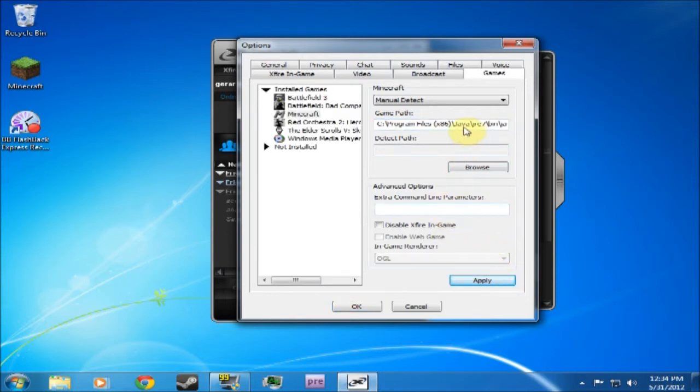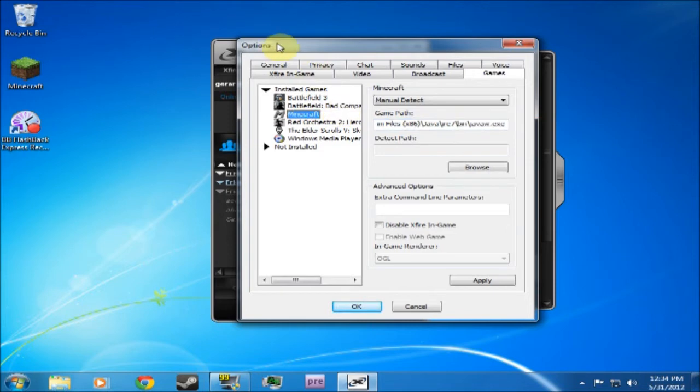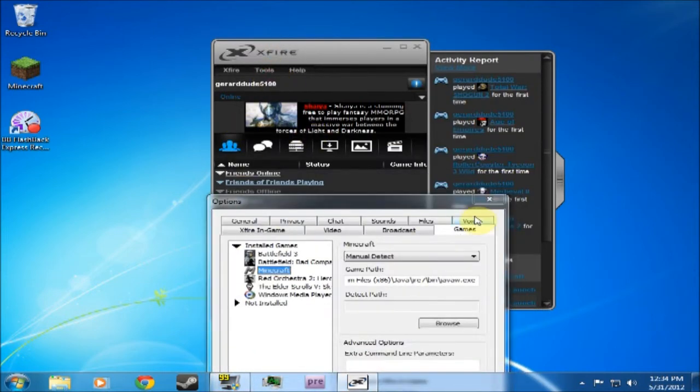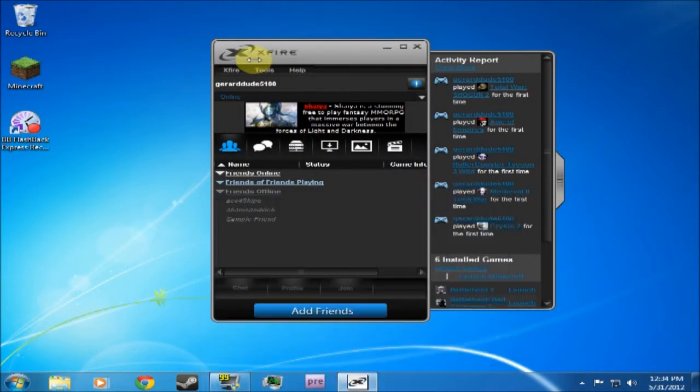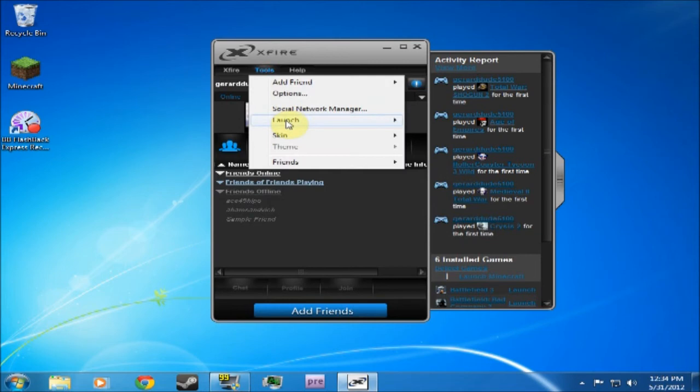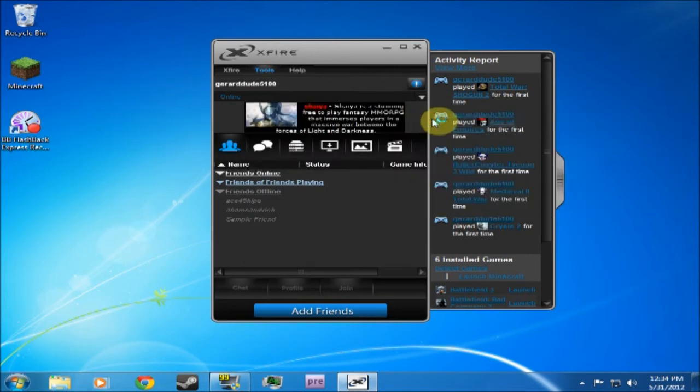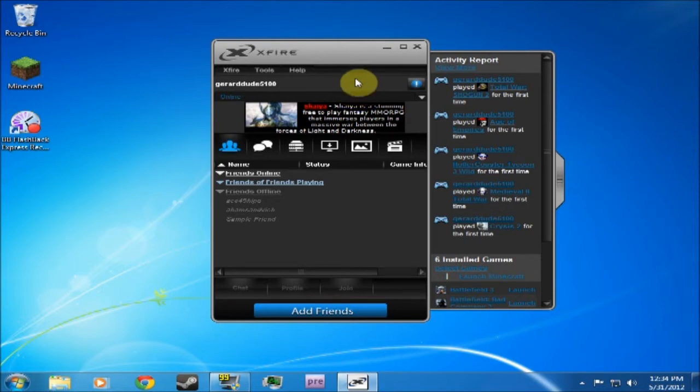And what you should see is this. Minecraft there. What will happen is if you exit, you go to Tools, Launch, Minecraft. It won't happen. Nothing will happen. That's because it's launching the Java, not the game.